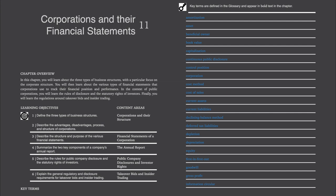There are six main content areas in this chapter: corporations and their structure, financial statements of a corporation, the annual report, public company disclosures and investor rights, and takeover bids and insider trading. All of the key terms and definitions will be shared at the end of this chapter.